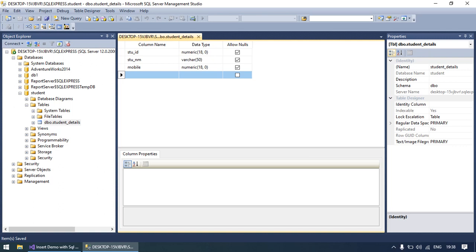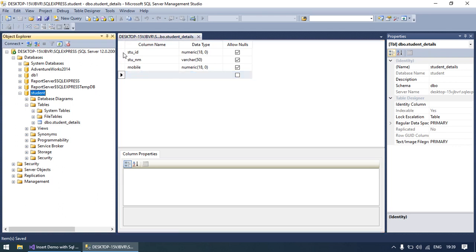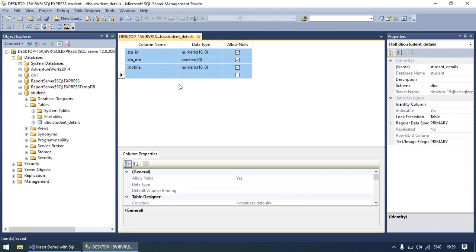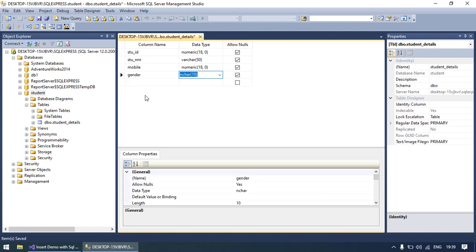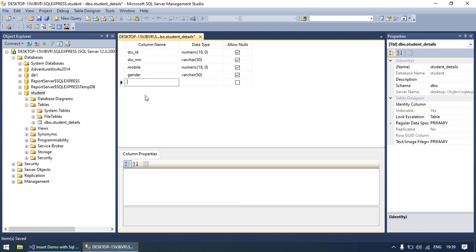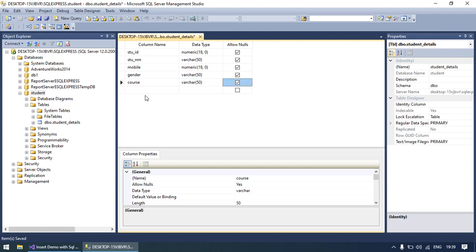Hello everyone. Today we will discuss how to insert the value of a radio button and a combo box with a Windows Forms application. In a previous video we already discussed how to create the database in SQL Server, how to create the tables, and how to insert records with student ID, student name, and mobile number using text boxes. Today we will handle gender using a radio button and course using a combo box.